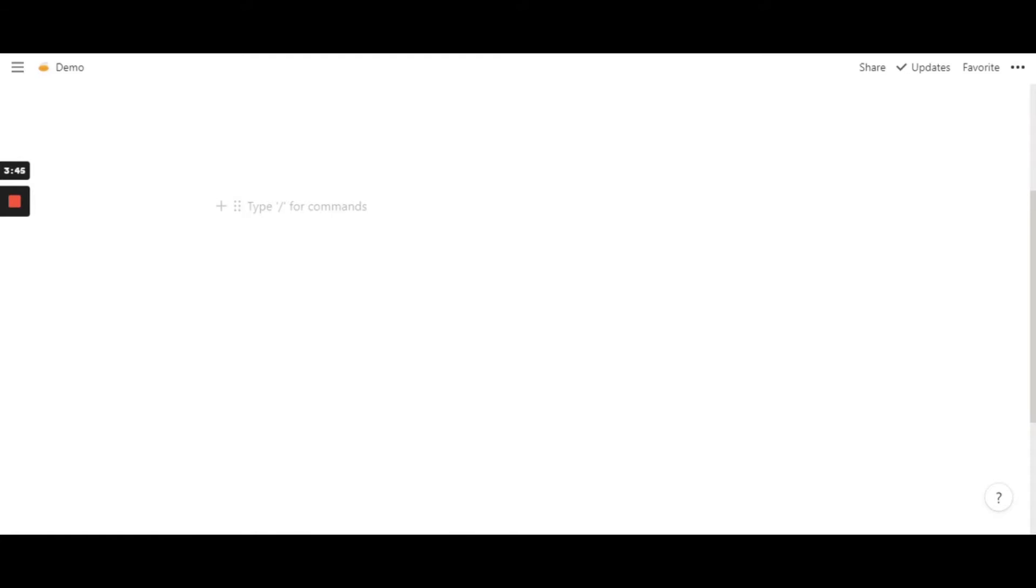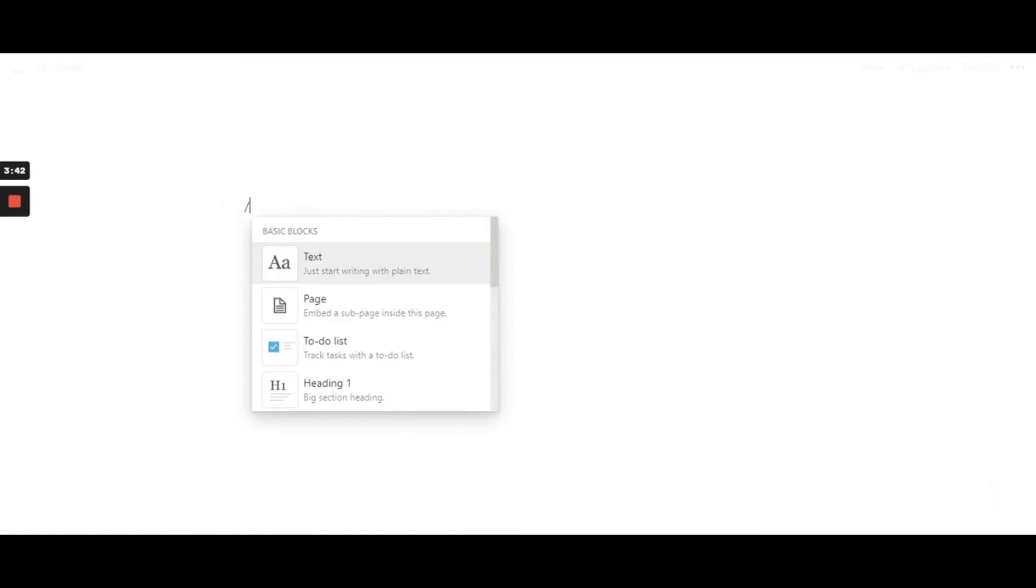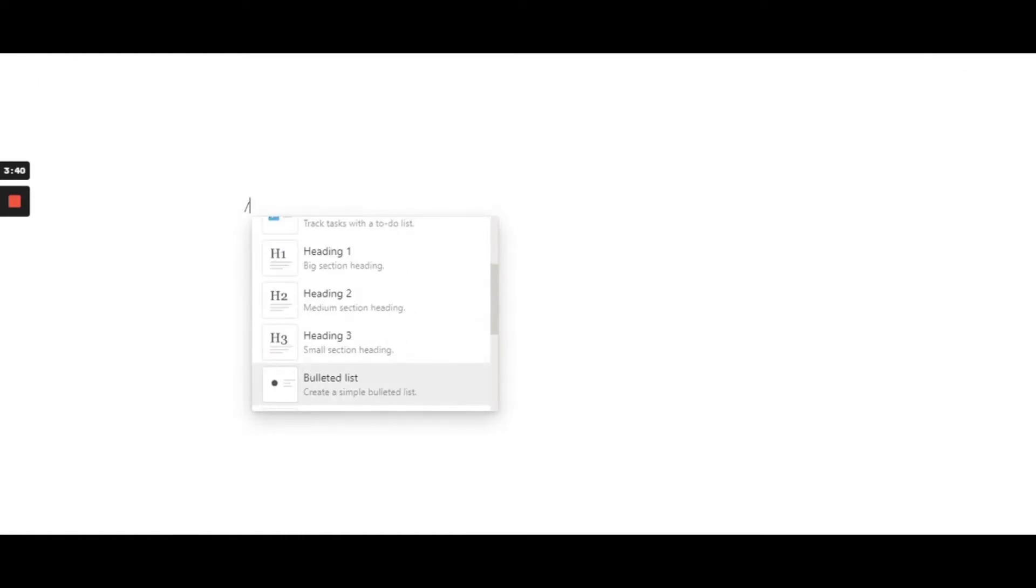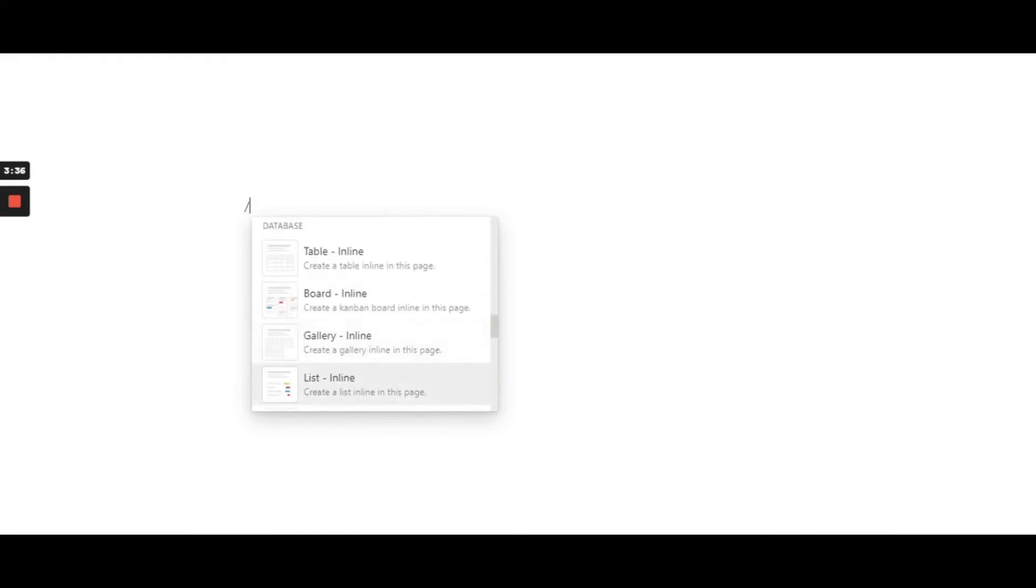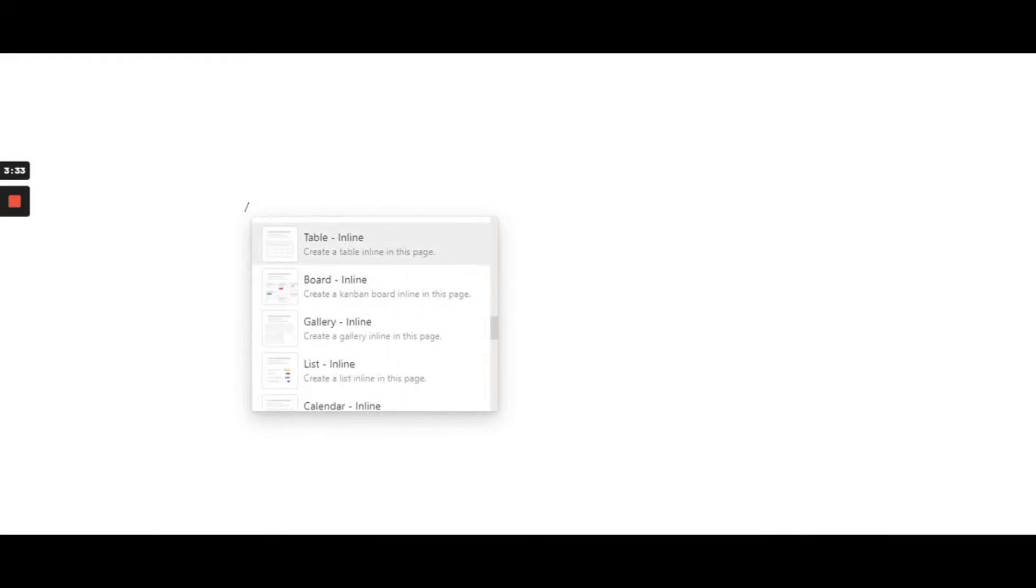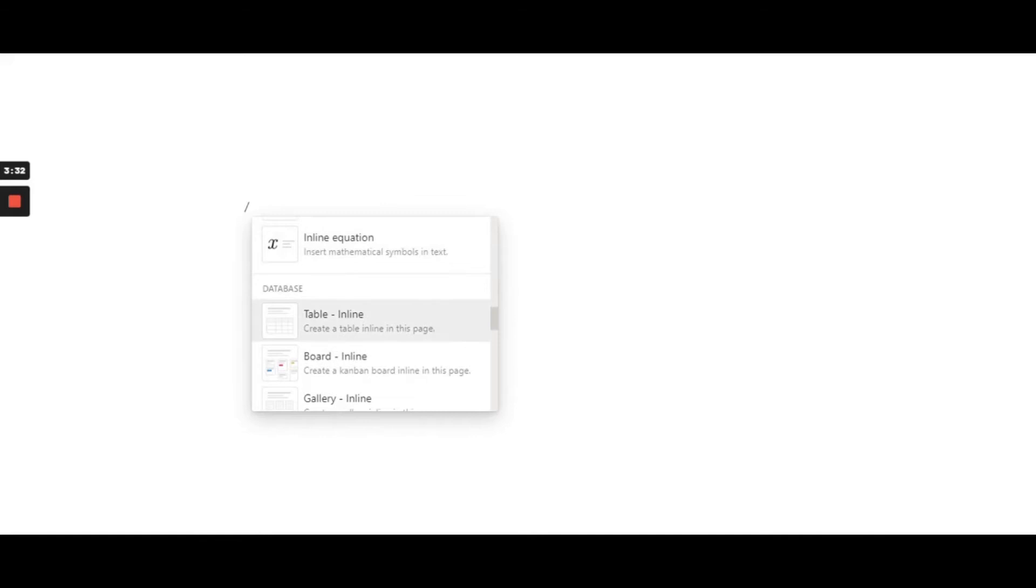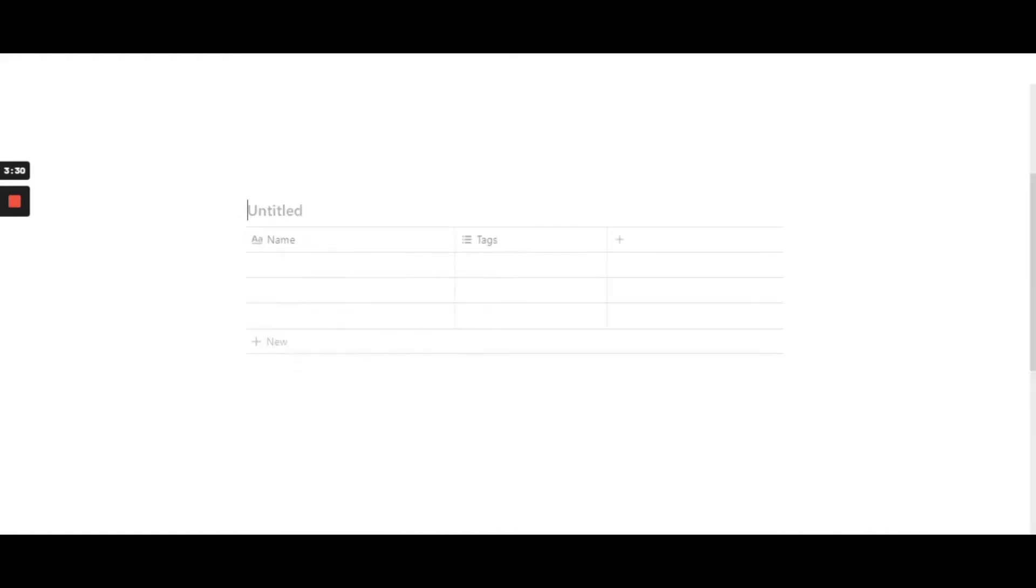So the first thing I'm going to do is use the prompt command. So slash, and I'm going to search for table. You can use literally any table, but I'm going to go for the first one because it's straight and simple.